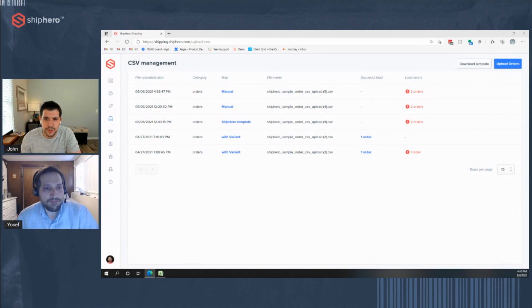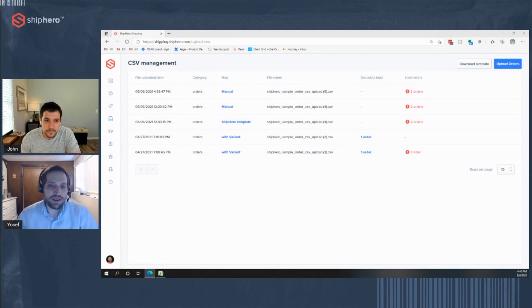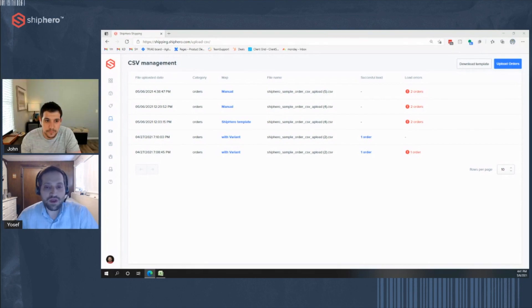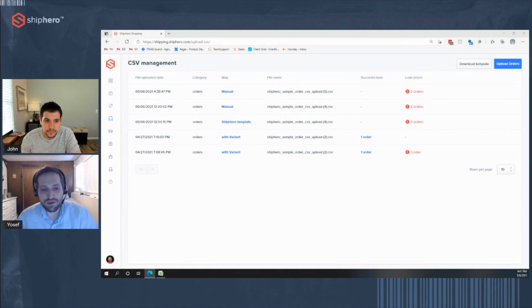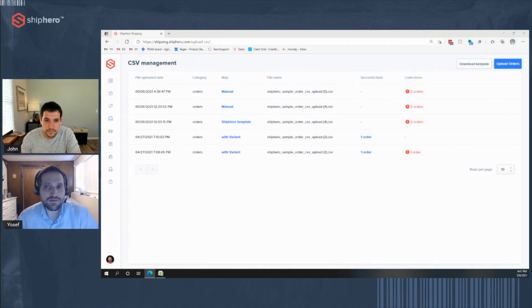We have an email notification for those two, right? Yeah, so there is an email. Once the batch is finished, you'll get an email. It will tell you how many were created and how many errors there were. You can download it right from the email. It will link down to the CSV with the errors. So you can do it directly from the email or just do it here from the CSV page. Nice.